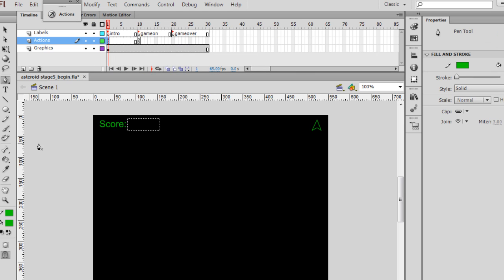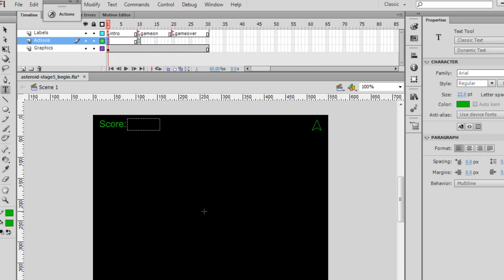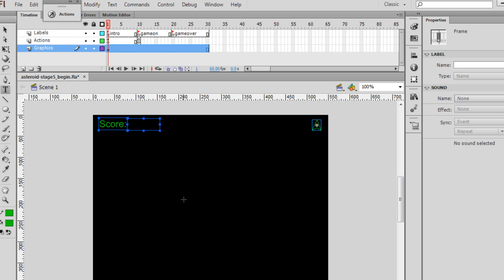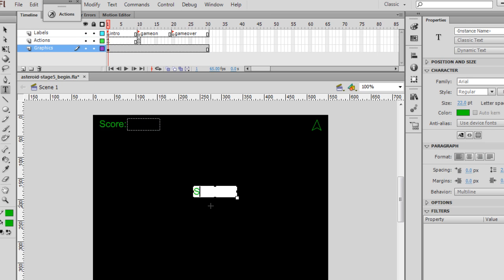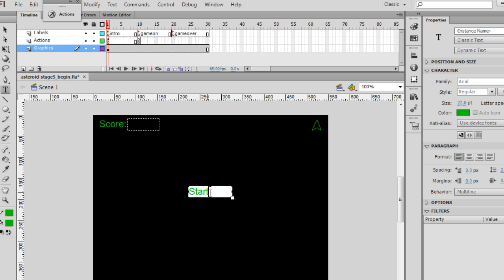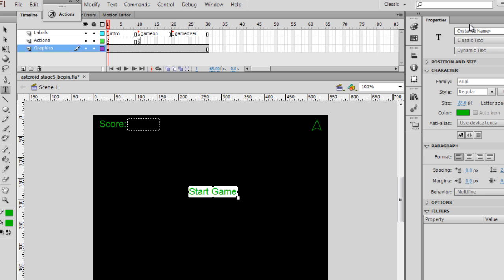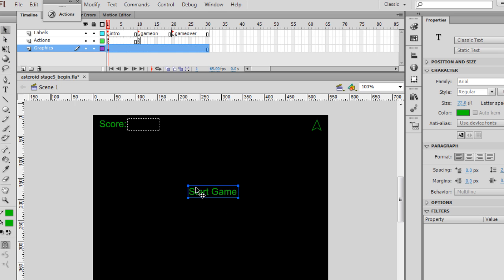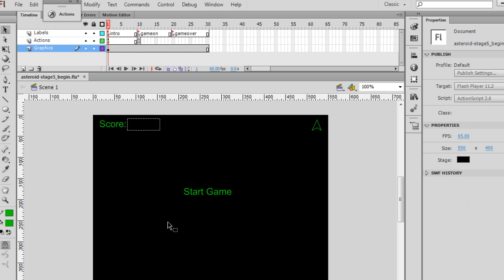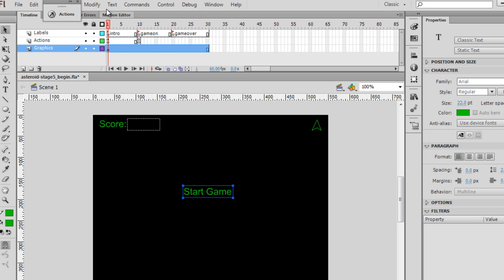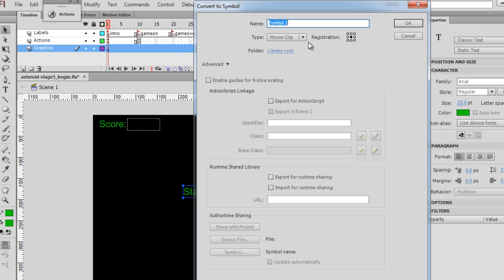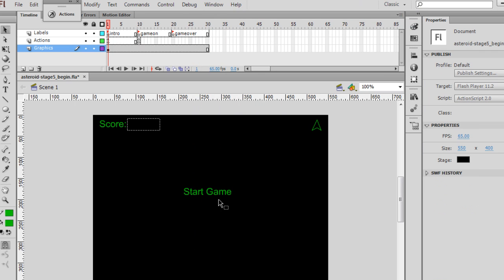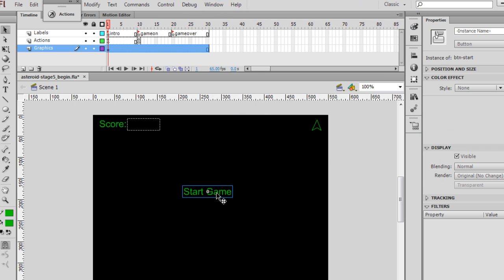For that, all we need to do is just get the Text Tool, and make sure I'm on the Graphics layer. I'll just say Start Game. Of course, this text needs to be static text, not dynamic text, so I'll change that. And once we have our text there, we'll need to convert it to a button, so we highlight it, modify, convert to symbol, change it from a movie clip to a button. I'll call it BTN-START, click OK, and then with it selected, I will give it the instance name StartBTN.